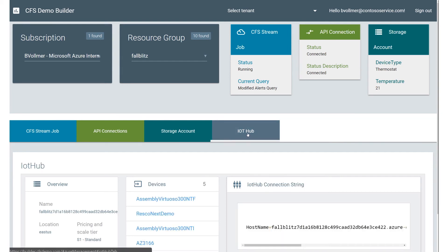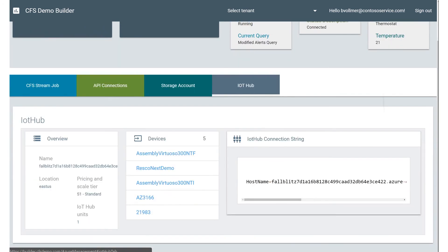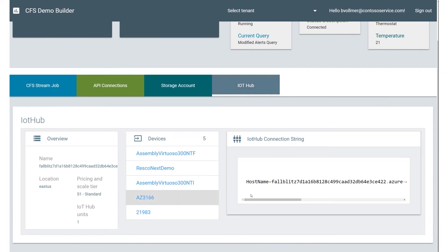And if I click on IoT Hub here, you're going to see that I have the connection string for the IoT Hub itself. And if I click on the device itself, you're going to see here that I have a connection string for that specific device.